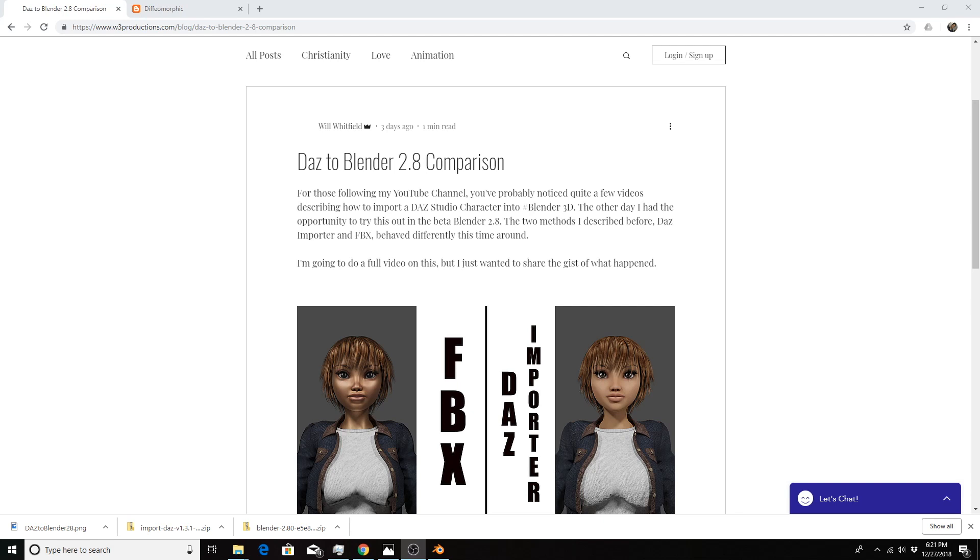I've been playing around with both methods in 2.8 beta and have received some different results. I talked about it briefly on my website w3productions.com, but I wanted to talk about it more in depth in this video.